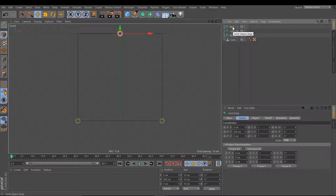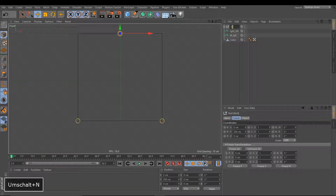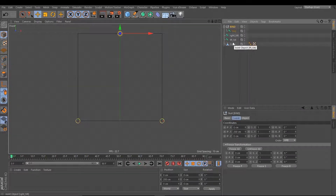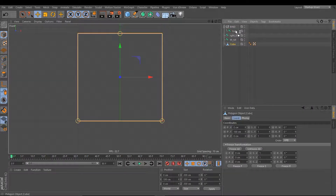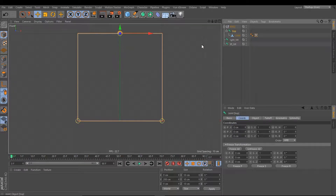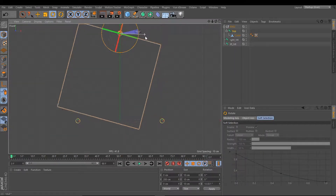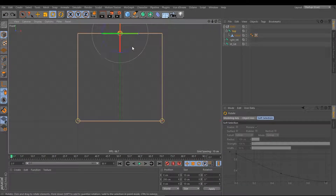Our top joint we group into a null object and we name this null object 'bind'. In this bind null we can put everything we want to bind — for example, our cube. I put my cube underneath the top joint, and if I rotate the top joint, you will see the cube is moving with the top joint. So this is our bind.